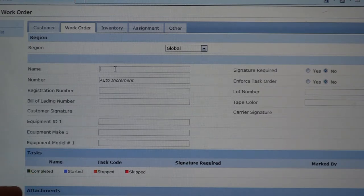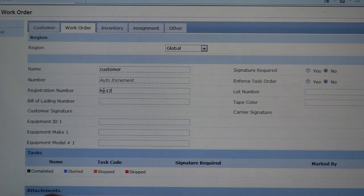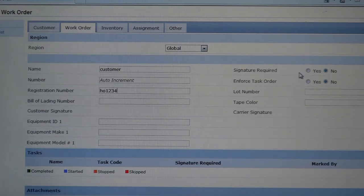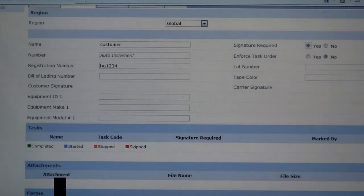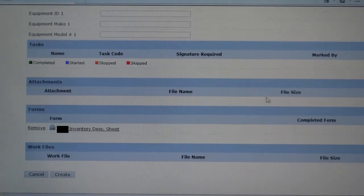First, we will enter in the customer's name. Next we will enter in the order's registration number. And because we are doing an inventory, we can request a signature of the customer. Finally, we can attach any forms that we wish to be sent along with the driver. These forms can be printed on site.